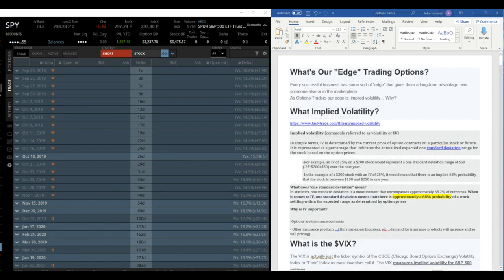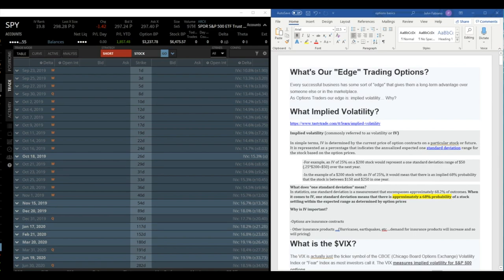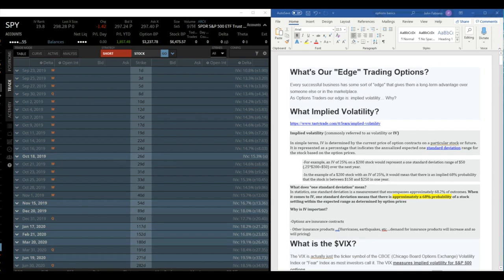So every successful business has some sort of edge that gives them a long-term advantage over someone else or in the marketplace. So how does a company generate revenue or acquire customers? In this case, as traders, we want to know what the edges and what the probabilities are of that successful outcome on that trade. So as option traders, our edge is in implied volatility.